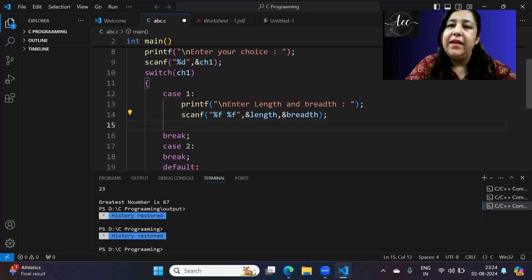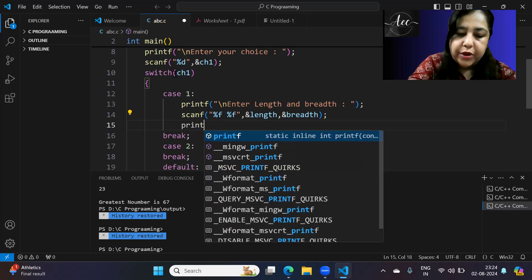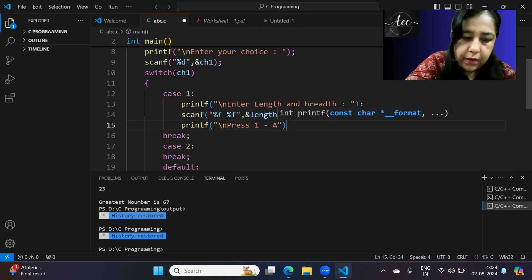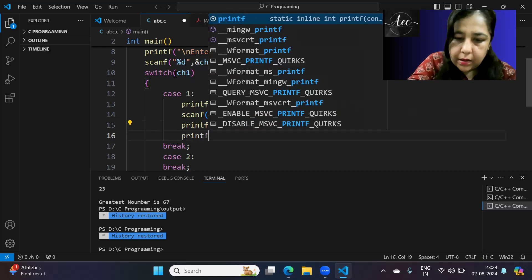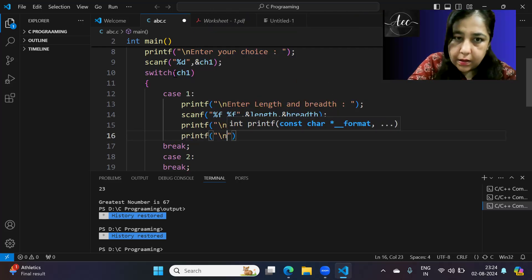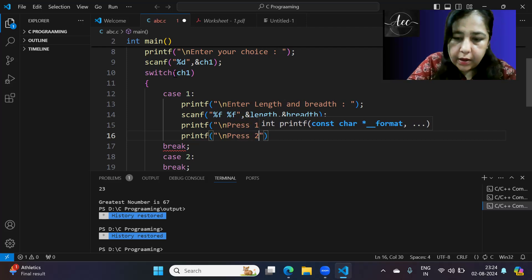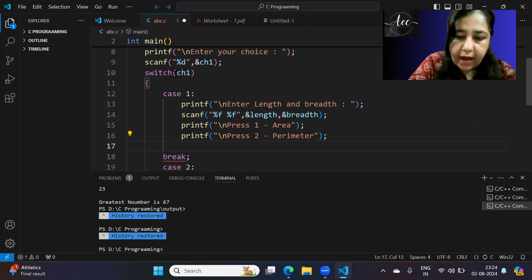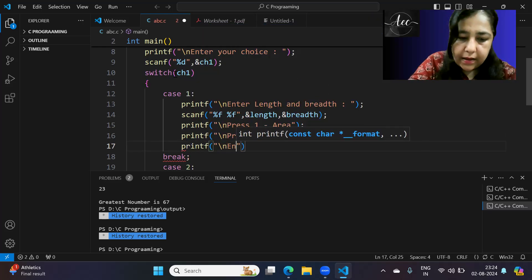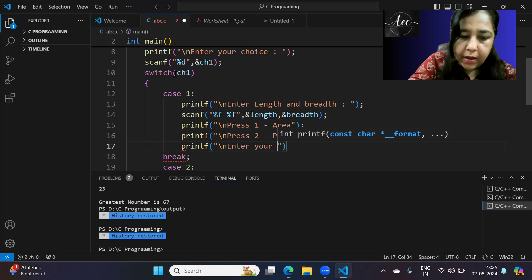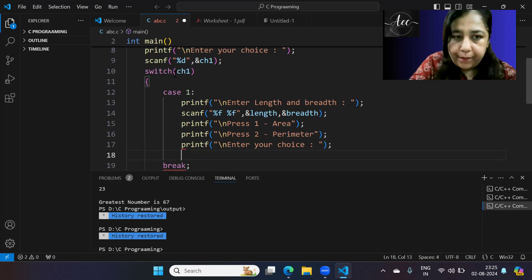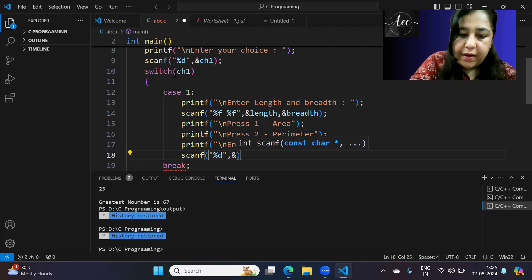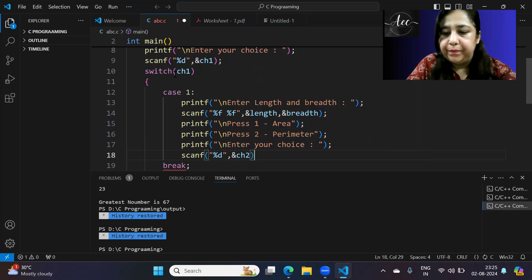Then we ask the user whether they want area or perimeter. So we display: press 1 to find area, press 2 to find perimeter, then enter your choice. The user's choice is stored in ch2.